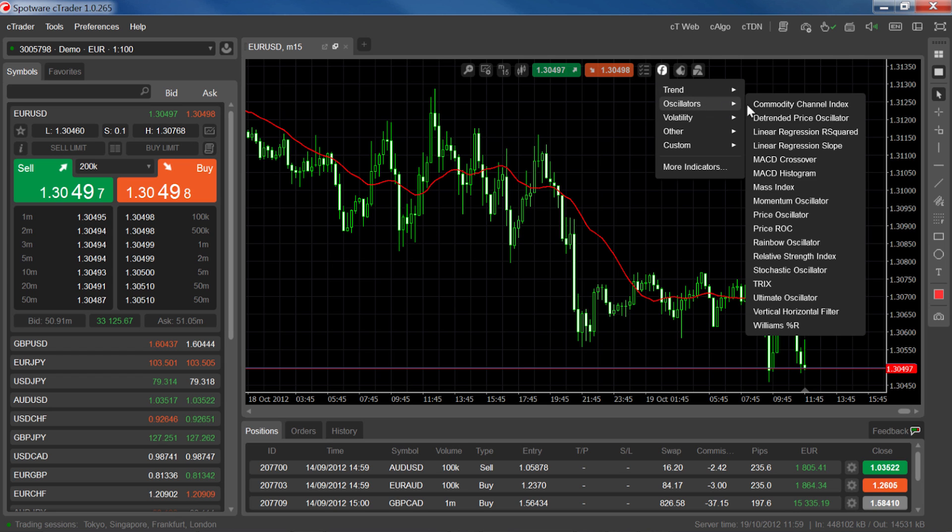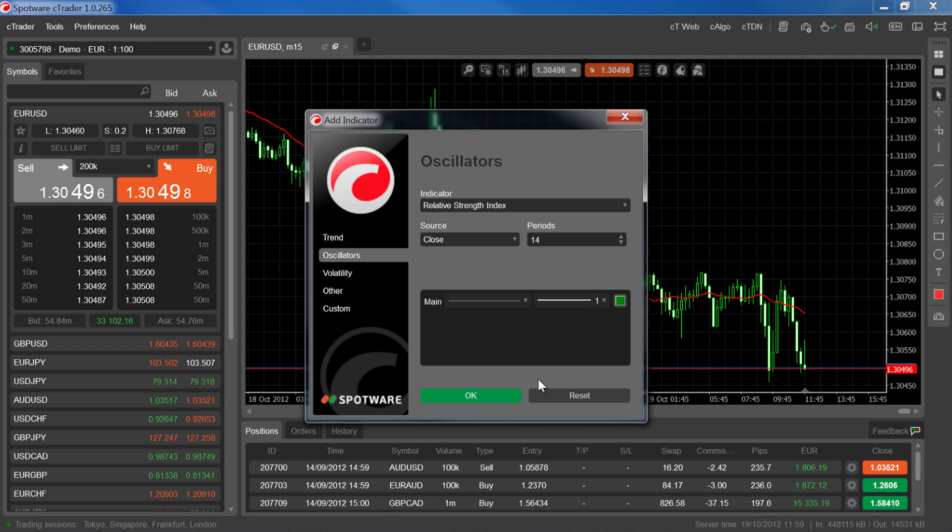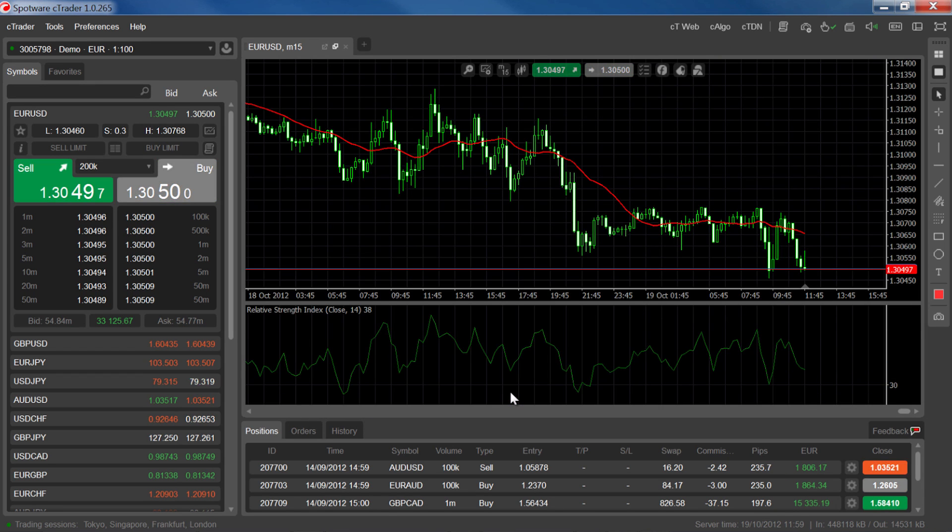But most indicators, like the relative strength indicator, will appear underneath the chart in a separate panel.